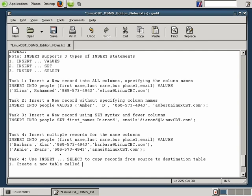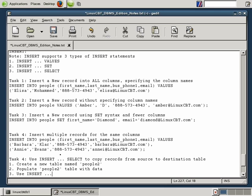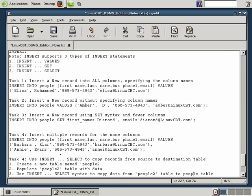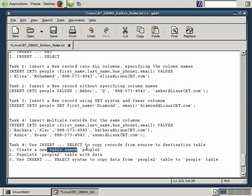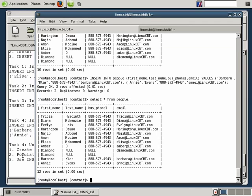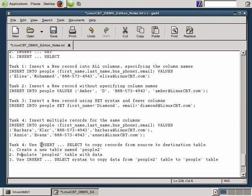Step one: create a new table named people2 for simplicity. Step two: populate the people2 table with data. Step three: use INSERT SELECT syntax to copy data from people2 to people. The data could exist in a text file — you'd use MySQL import — or in a different database, altering the SELECT statement accordingly. Let's execute CREATE TABLE and agree on its structure.